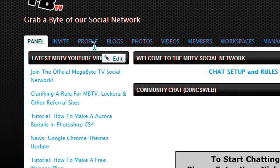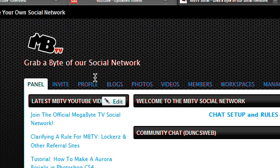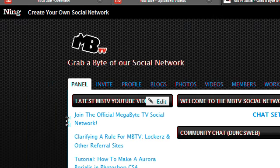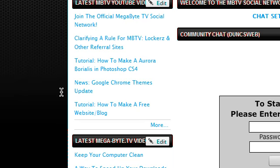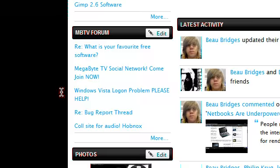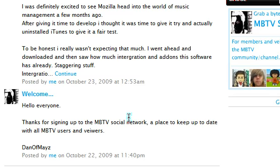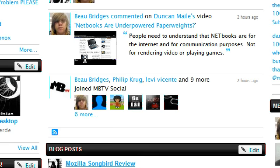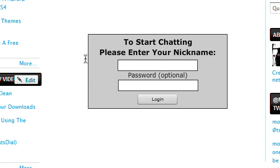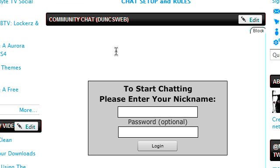Just to update you on the Megabyte TV social network. It was the launch today of the test period. We've made a few tweaks this morning and this afternoon and a few rearrangements and things like that. But it is up and it is working. We've added the Dunks web chat to the site so you can come along there and talk to the extended community.